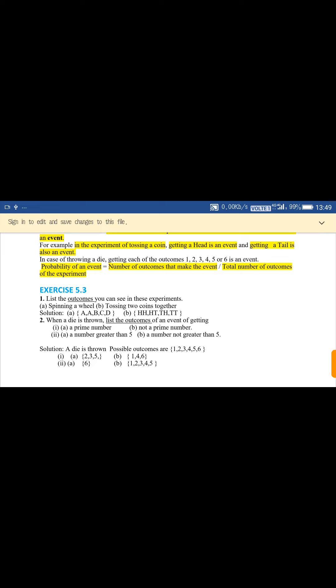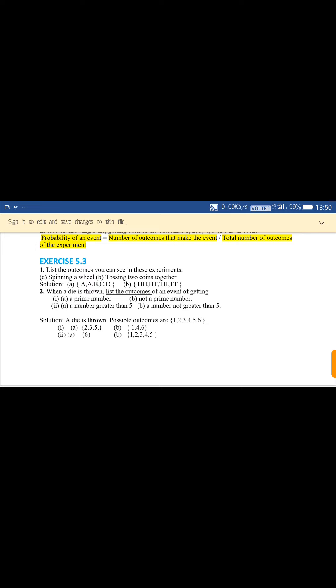When a die is thrown, list the outcomes of the event. The possible outcomes are one, two, three, four, five, six. First, a prime number: the outcomes are two, three, five — there are three prime numbers among the six. For part B, not a prime number: the outcomes are one, four, six — these are not prime numbers among all possible outcomes.